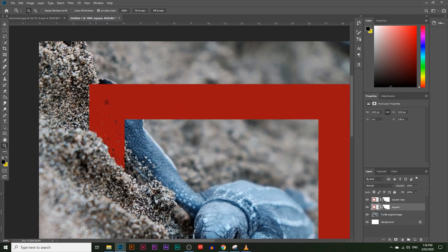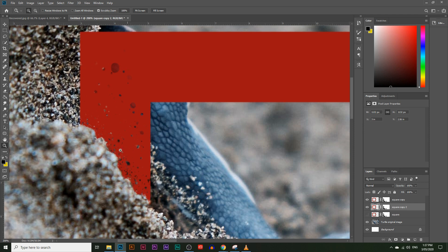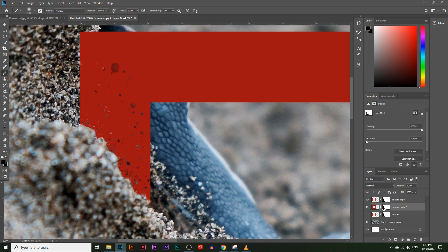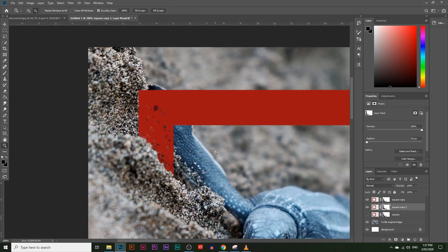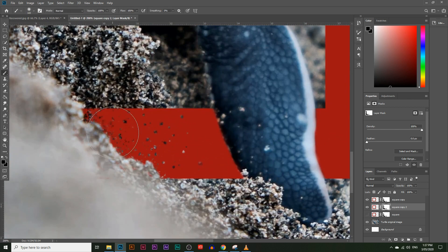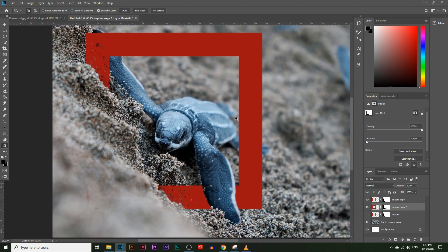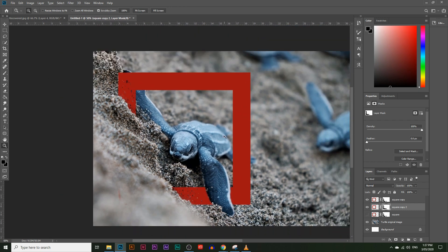If you still want to keep the blur effect on certain sides, create another copy of the square layer, hide the original, and blur just those specific edges. So I'll just paint to blur those edge areas out — that looks better. Now let's zoom out to see the final result: a nice-looking 3D frame around the turtle image.